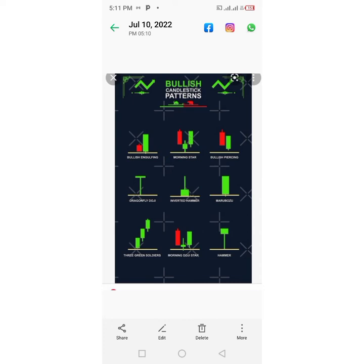We are going to start with the Bullish Engulfing. The first candlestick here is formed of two candlesticks: the first is a short red body that is completely engulfed by a larger green candlestick. Though the second opened lower than the first, the bullish market pushes the price up, culminating in an obvious win for buyers. So if you see a Bullish Engulfing, the buyers have taken control — you should place a buy order.